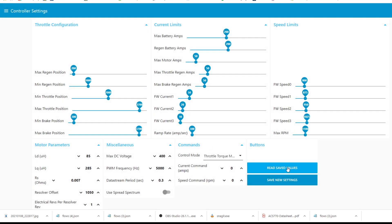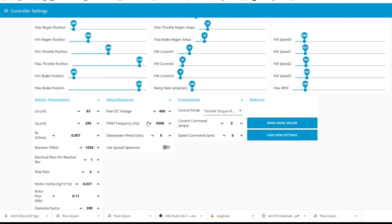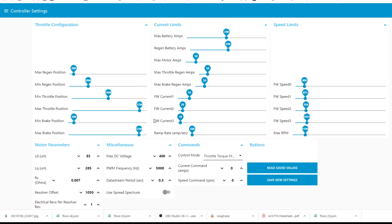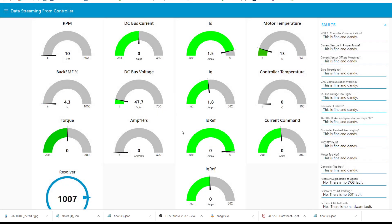Let's read what the current saved values are. Okay, this is what this controller currently has on it. So let's change the data stream period. How about three? Three tenths of a second. Every three tenths of a second it sends some data.